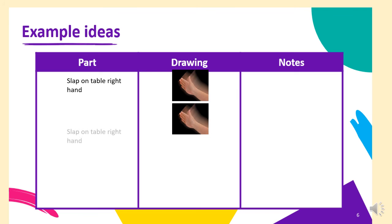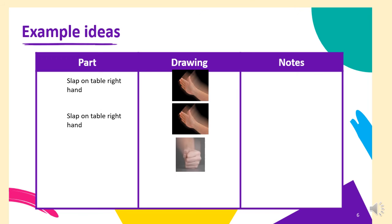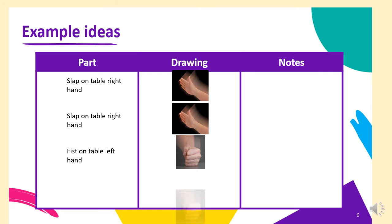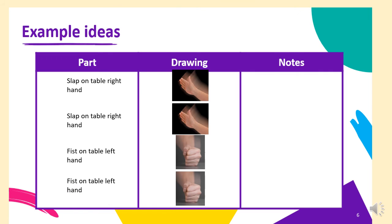So I'd slap my right hand down onto the table. And then my next step would be to make a fist and to put that fist from the left hand down onto the table, and the same again. So my four steps to start with are hand on the table, hand on the table, fist on the table, fist on the table.